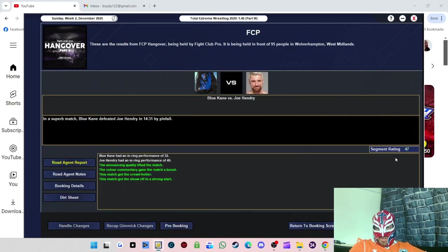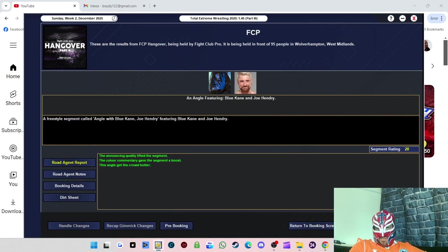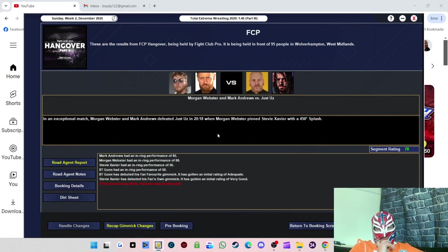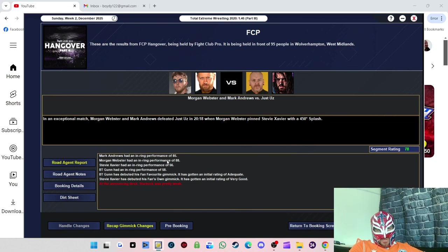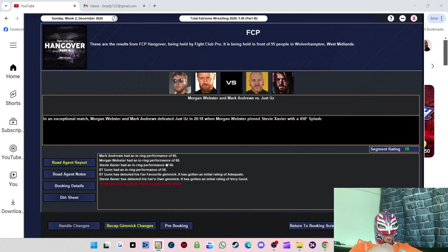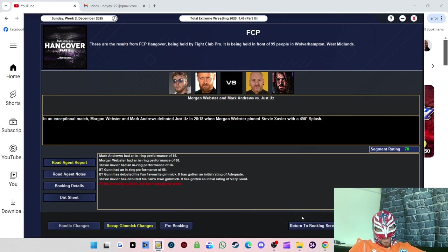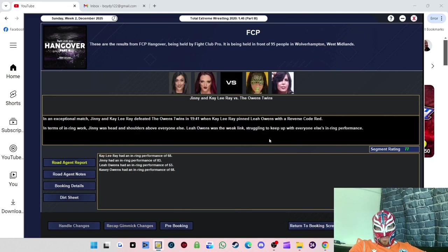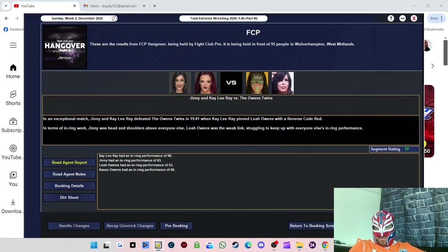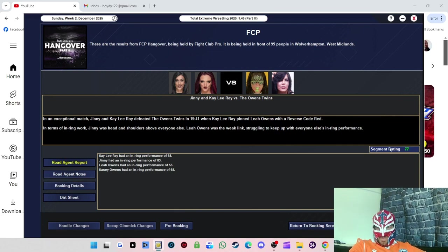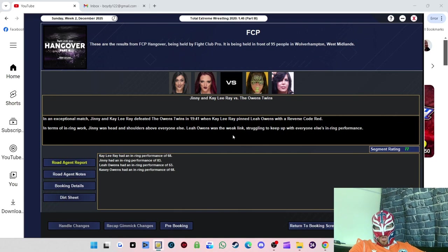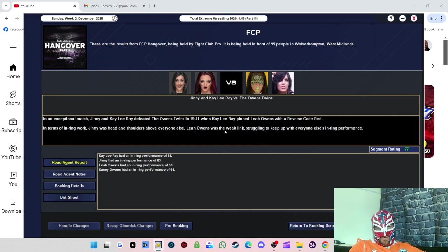Let's start the show. Blue Cane got 47 rating, pretty good. The angle afterwards did well, 78 rating. That's a really good rating for a tag match. Mark Andrews and Morgan Webster, I think they just need to be the tag champions from now on, especially as I don't have tag team champions now because I got rid of Roy Knight. We're going to build a tag team division around them.